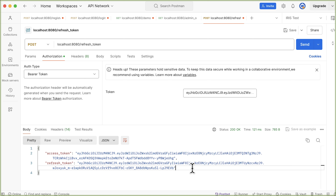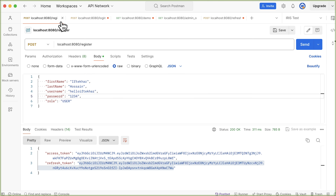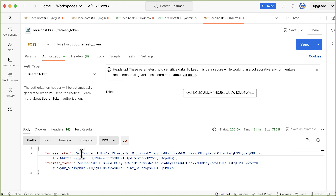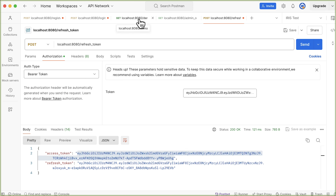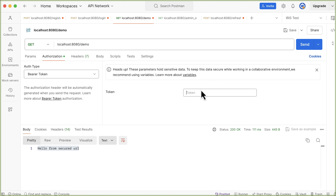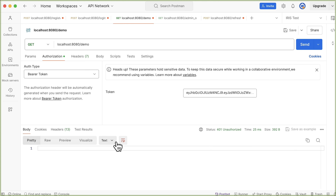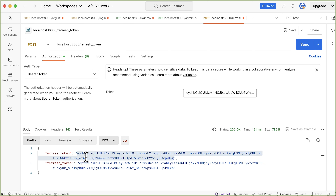Let's try to use this access token to access a protected resource. Copy this access token, go to the tab used for accessing the demo URL, pass our newly generated access token in the authorization header, and send the request. We are getting 401 unauthorized. Let's check what happened.